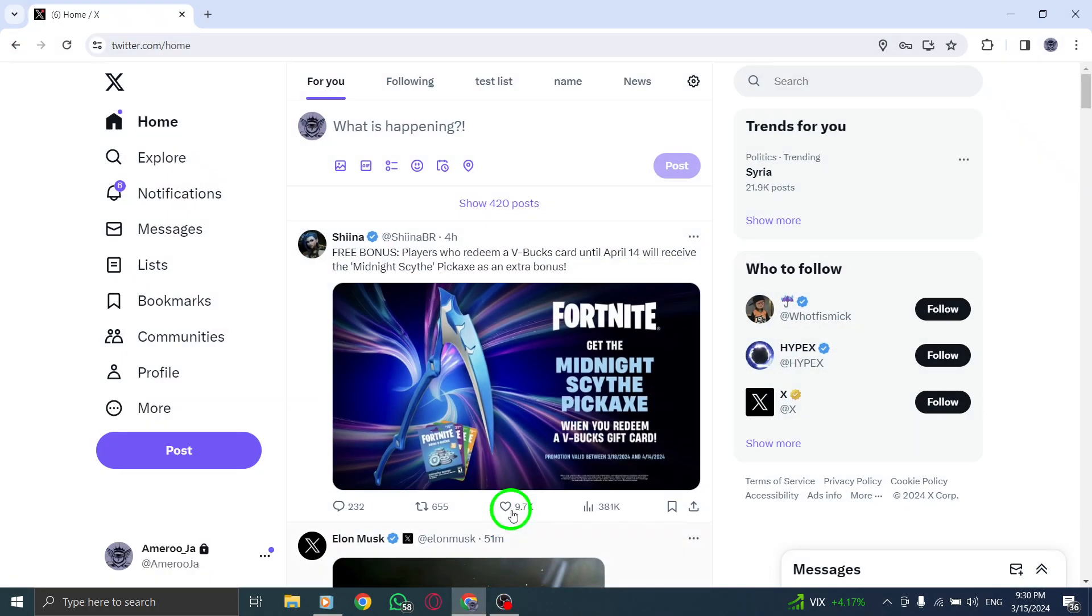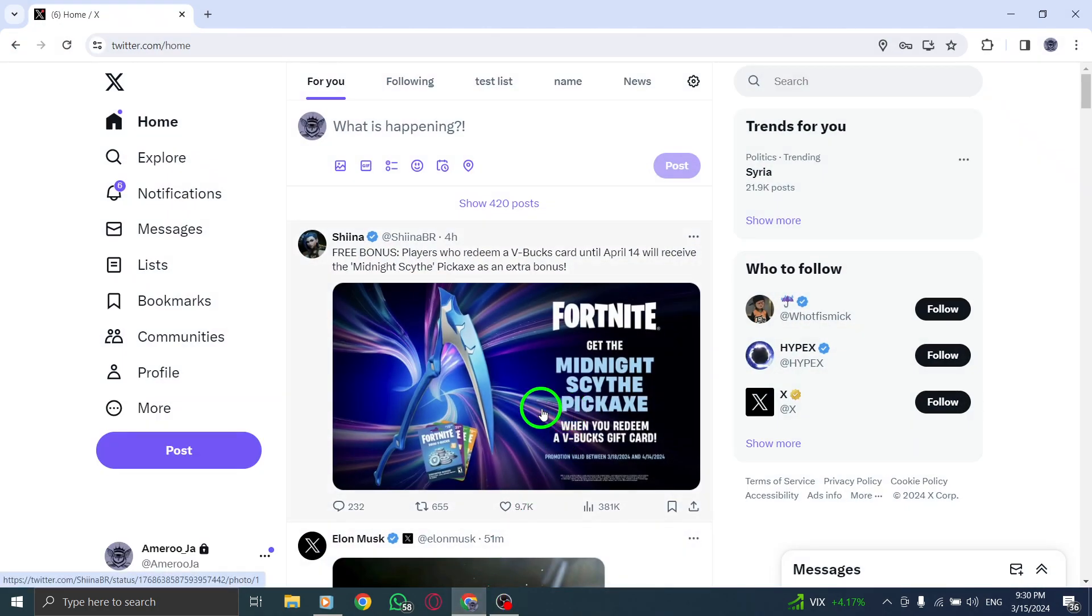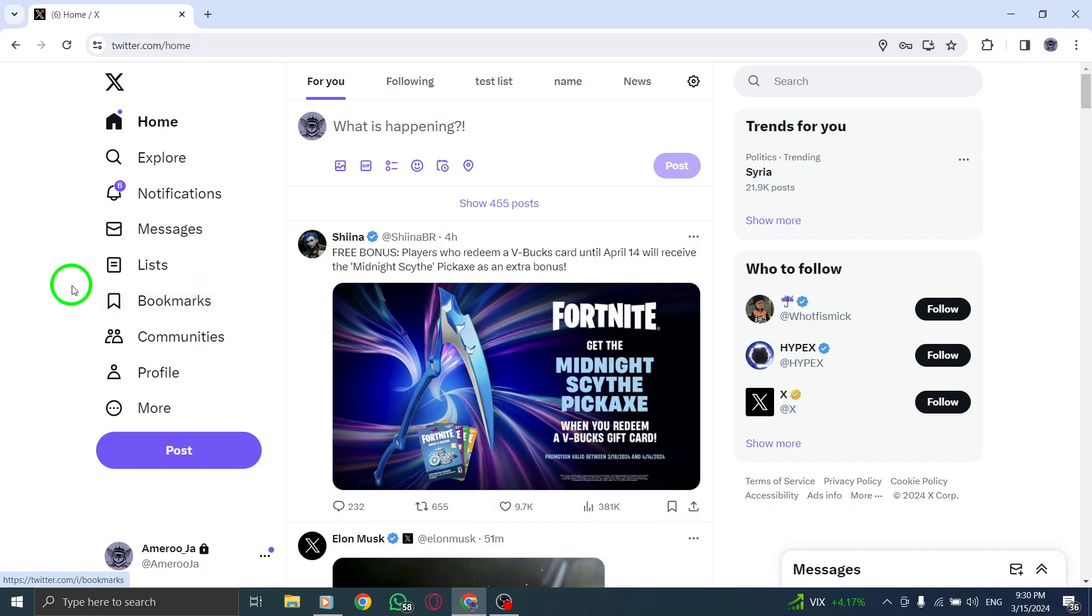Step 1: Open X, Twitter on your PC to kickstart the process of finding friends through suggestions.